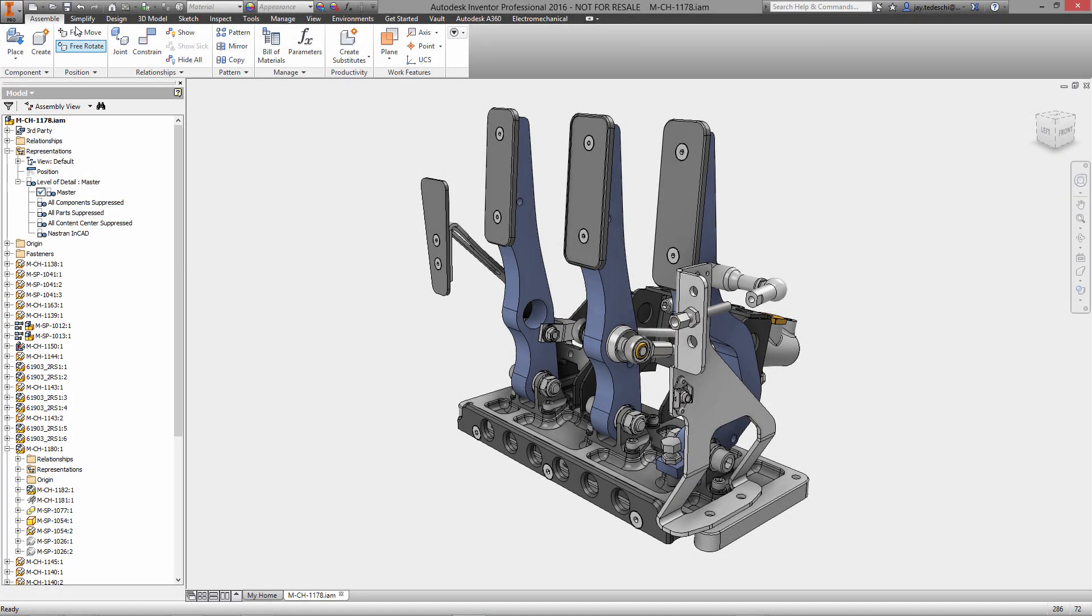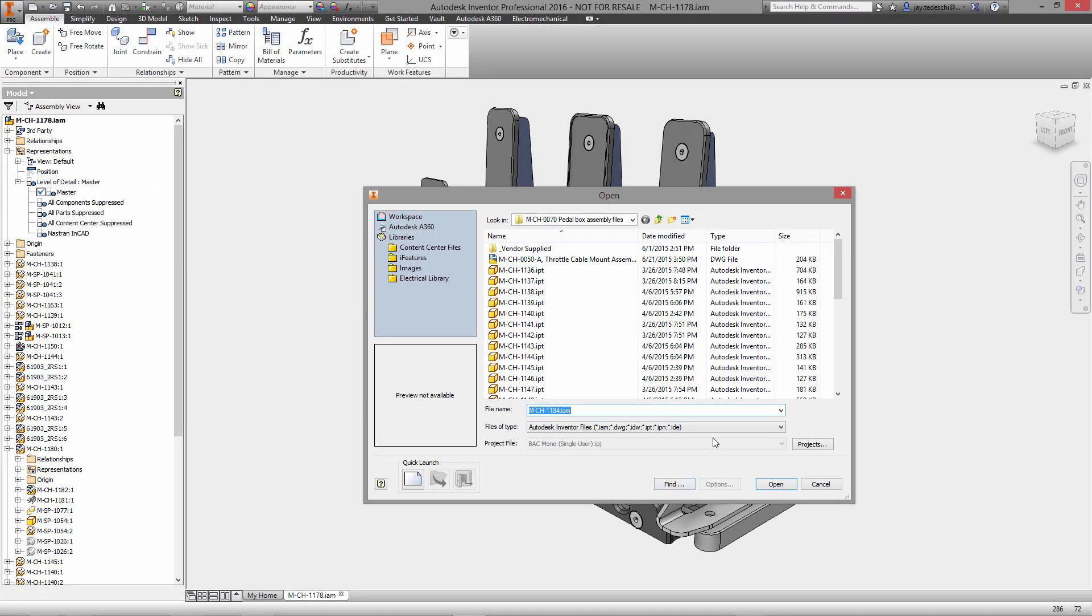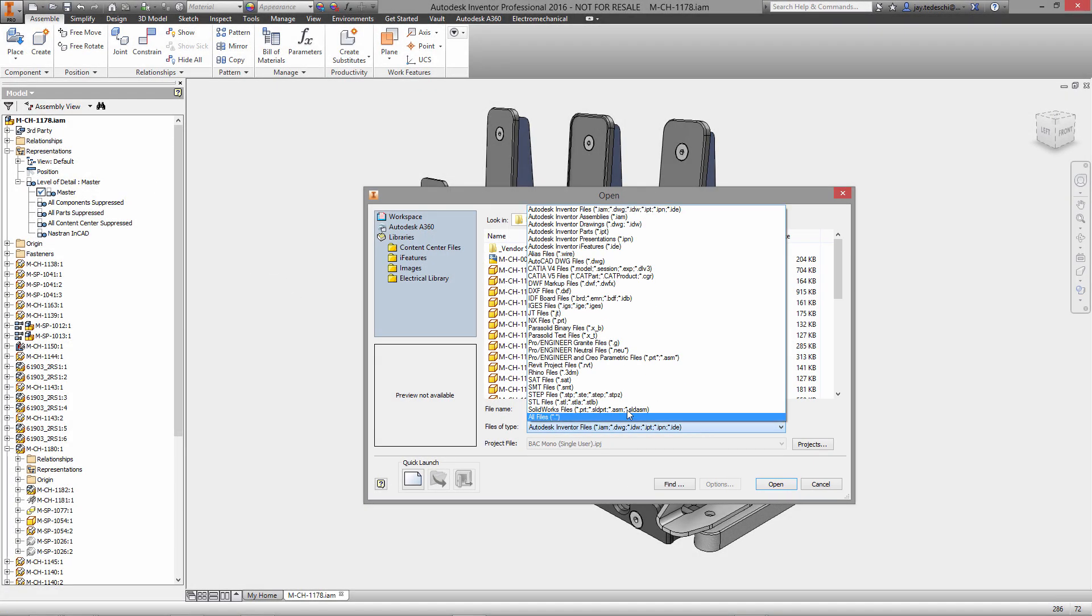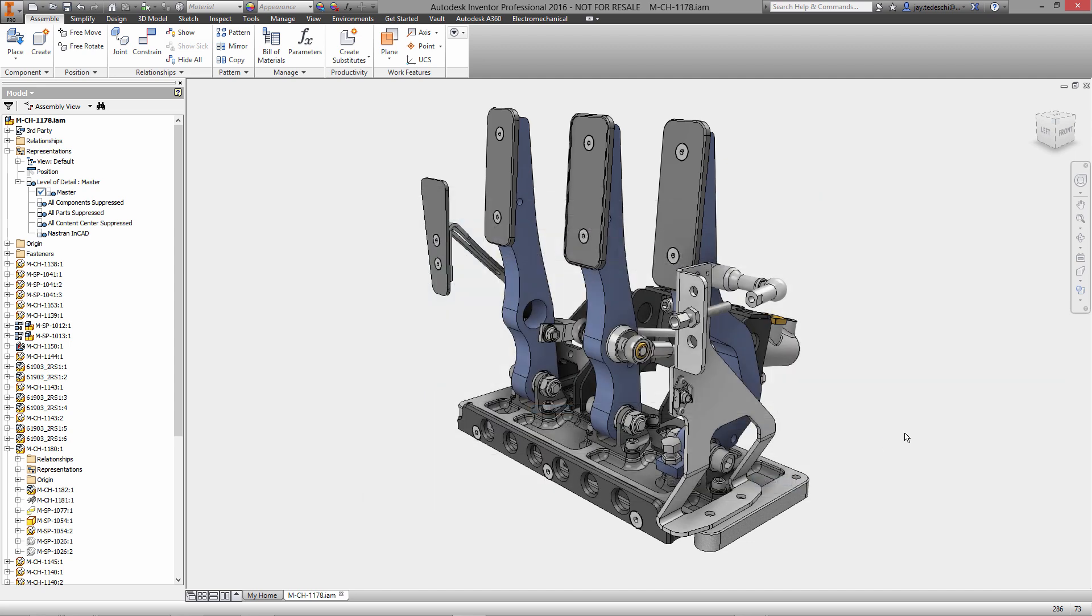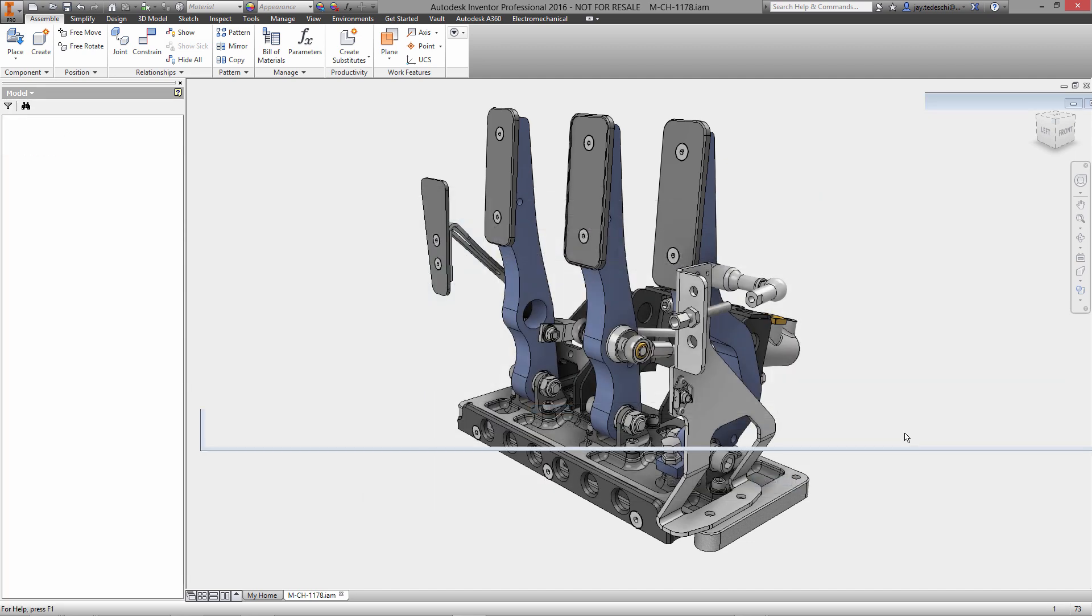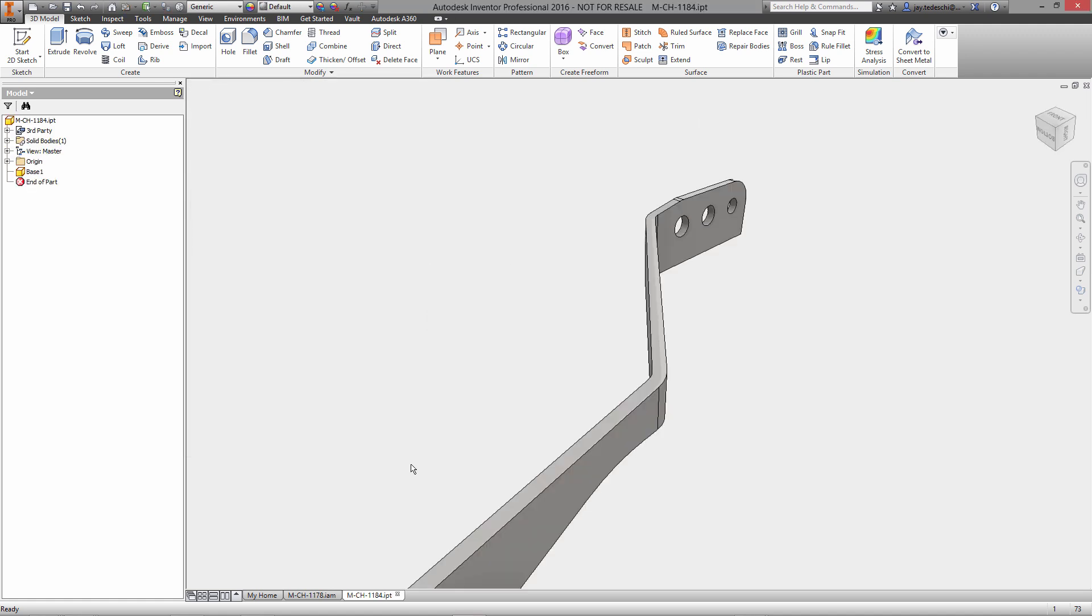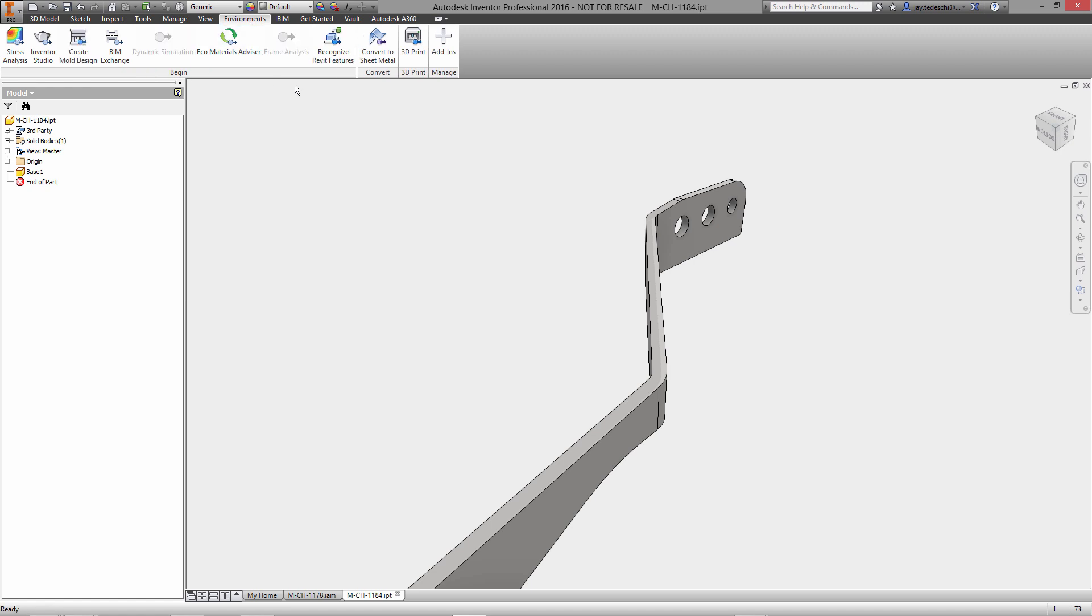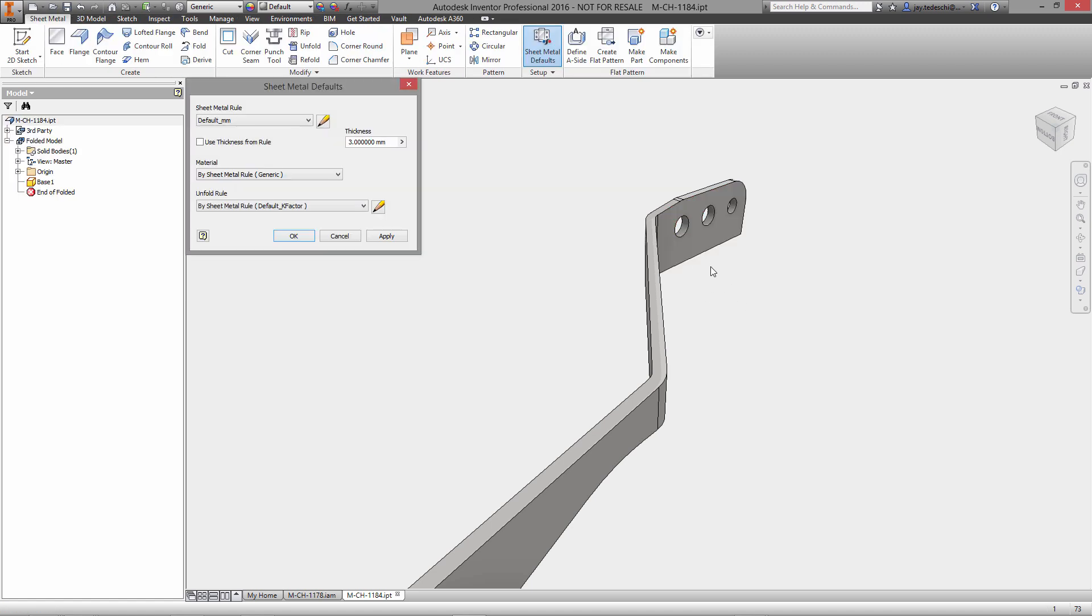Hi there, Jay Tedeschi, senior technical marketing specialist with Autodesk here. Thanks for joining me for this look at Inventor Pro 2016 sheet metal environment. We'll begin by opening up and importing a STEP file and immediately will begin to enter the sheet metal environment.